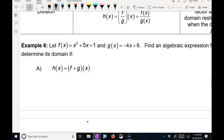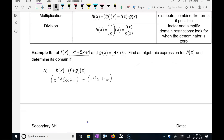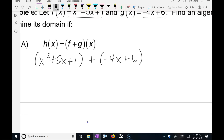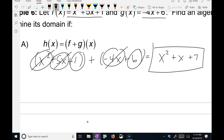Let f of x be this function and g of x be this function. Find an algebraic expression for h of x and determine its domain if f plus g of x equals h of x. So we're just adding those two. If you see it like this, it means f of x plus g of x. We're combining like terms, so we don't have another x squared. 5x minus 4x gives us plus x, and 1 plus 6 gives us 7. That would be your answer.